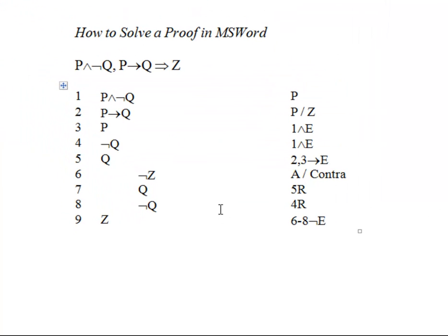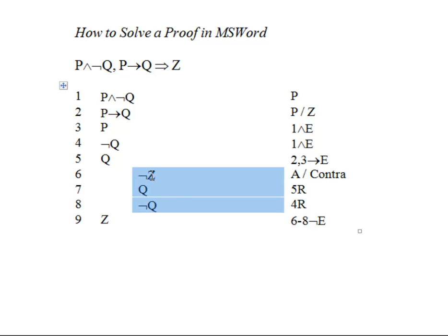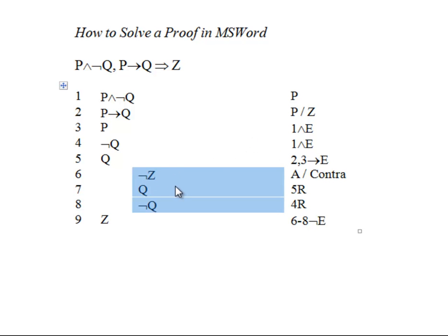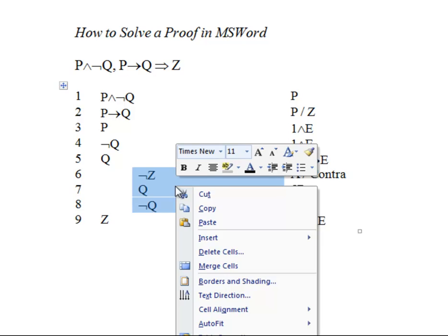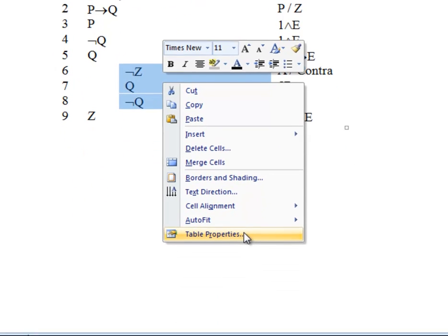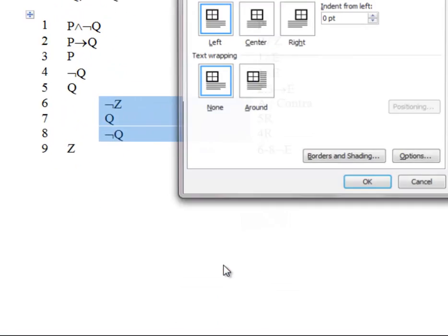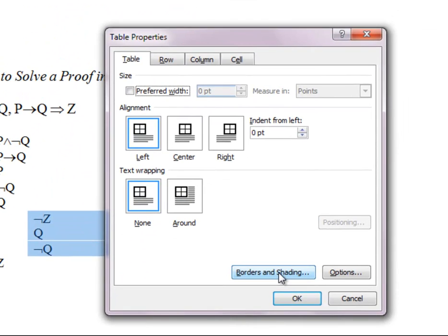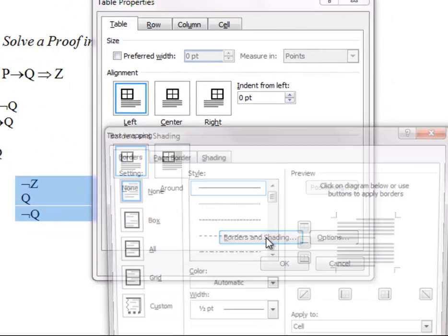But what you want to do is keep the spine for the sub-proof. So you'll highlight those cells, you'll right-click, you'll click Table Properties, you'll click Borders and Shadings, and you'll select just the area of those cells that you want the line to appear on.